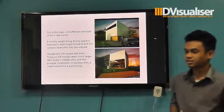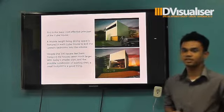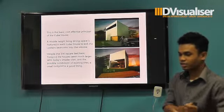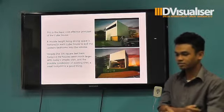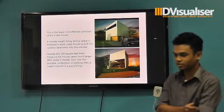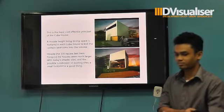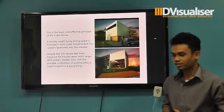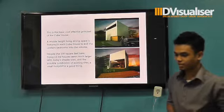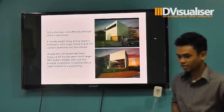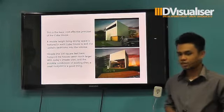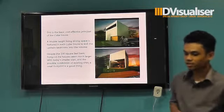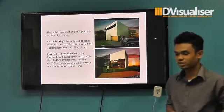It aims to minimize all the surrounding space of the cube house. The double-high living and dining space is featured in each cube house, making the upstairs bedroom cheaper to build. I have calculated the 100 square feet basic building for the houses, which allows for a much larger feel, with possibilities for subdivision of the existing sides.